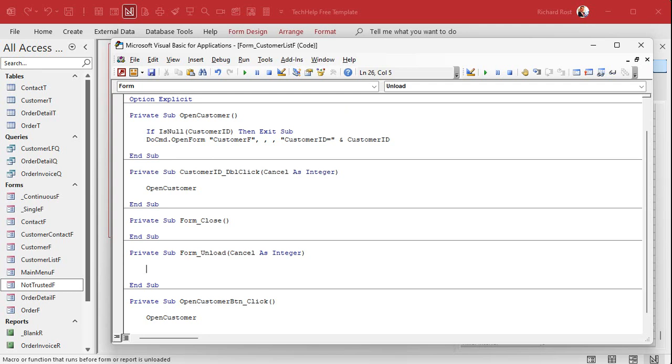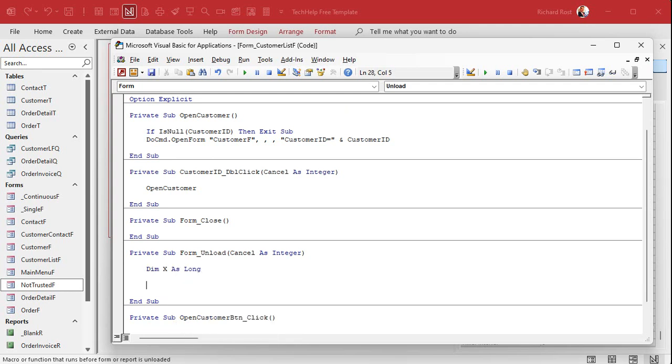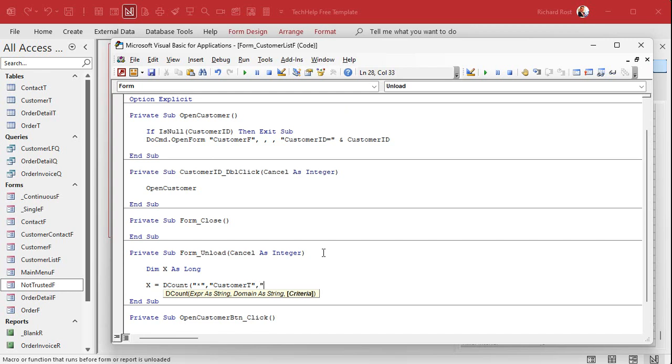Let's say you're making a baseball roster, you got to have nine players, no more than 12 or whatever for your little league. Those kinds of things. So how do we do this stuff? Well a little bit of programming here. Dim x as long, we're going to count up the number of Floridians.